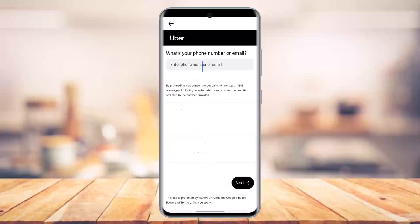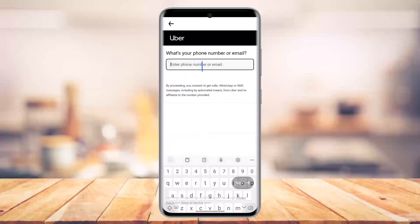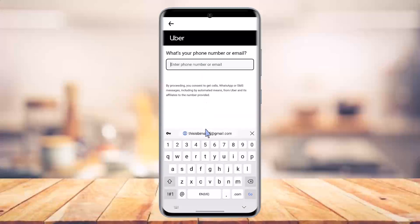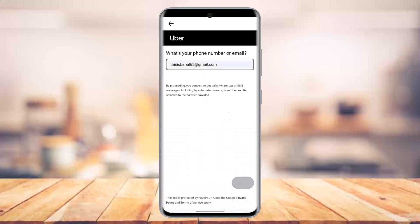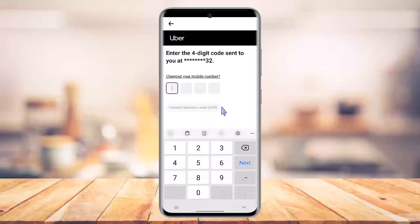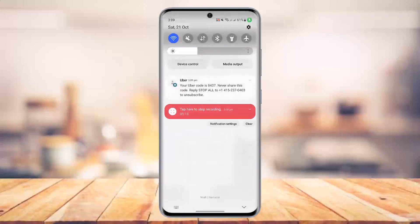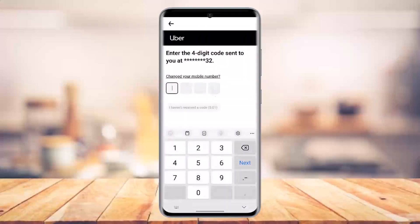First of all it will ask you to verify with your phone number or your email address, so go ahead and enter that, then click the Next option. After that, it will also ask you to enter the phone number verification code. We've received the code, which is 8437.